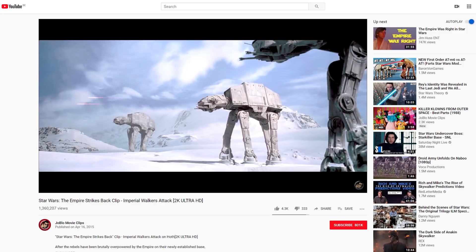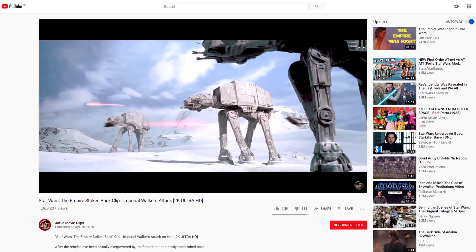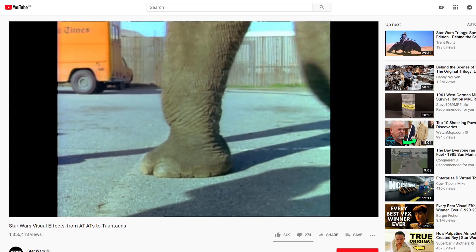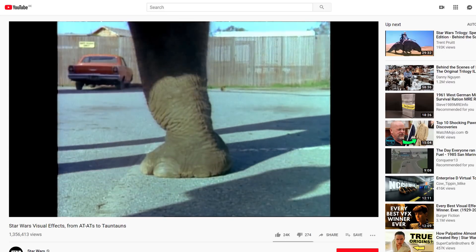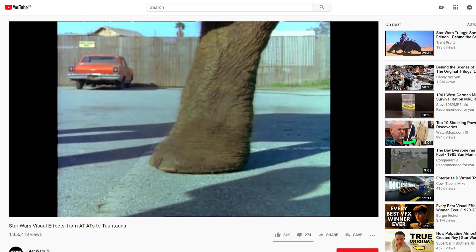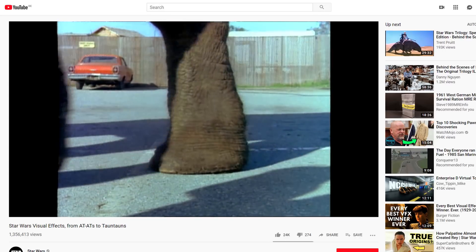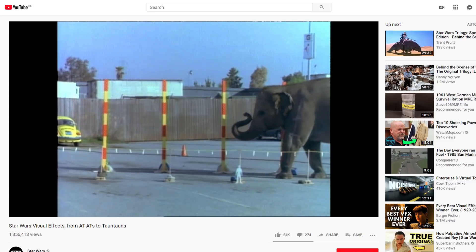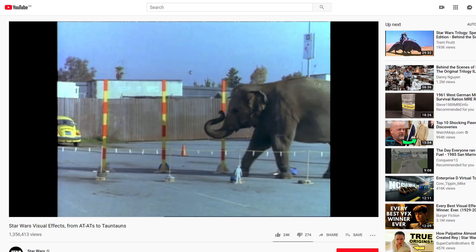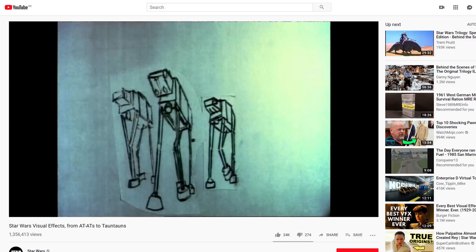Now, speaking of robots, there's another fun fact about a different robot: the AT-ATs. You know, those giant walking tanks that look like a dinosaur. Well, they are actually based on an elephant — their walking, at least. When they were designing the AT-ATs, they studied the movements of an Asian elephant, and these movements were then used for the movement of the AT-ATs.